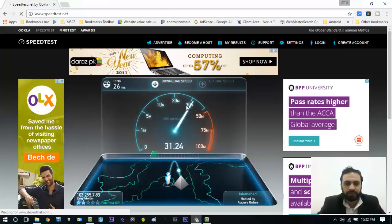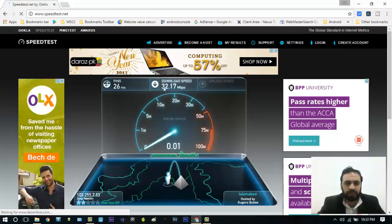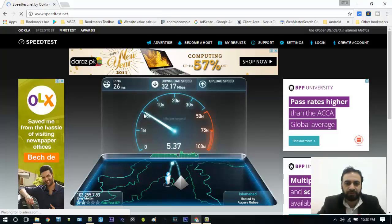As you can see it's above 32 — here you can see 32.17 Mbps. That's my download speed, and now it's going to test my upload speed.